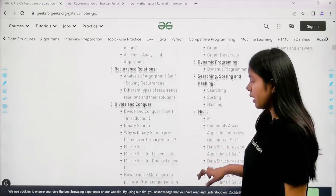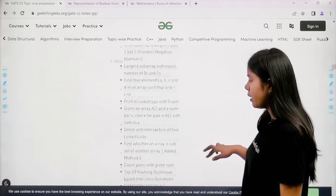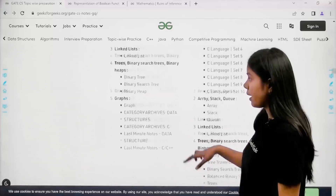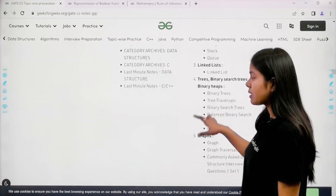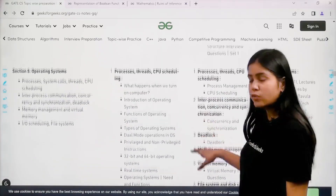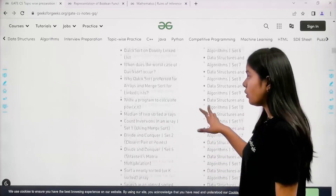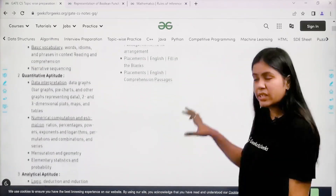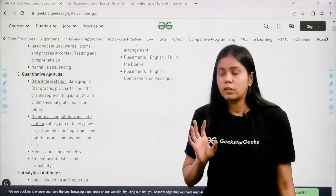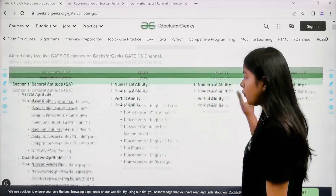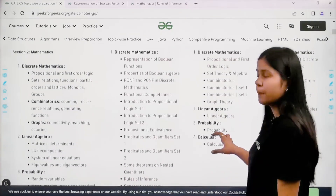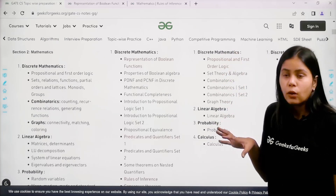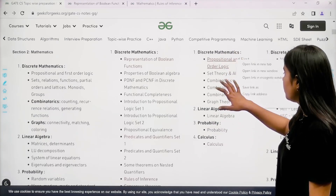Similarly, I can go for Algorithms, Discrete Mathematics, Programming and Data Structures, Operating Systems — all subjects are available here. This covers the notes section. Now if you want to practice questions, you go to the third column.